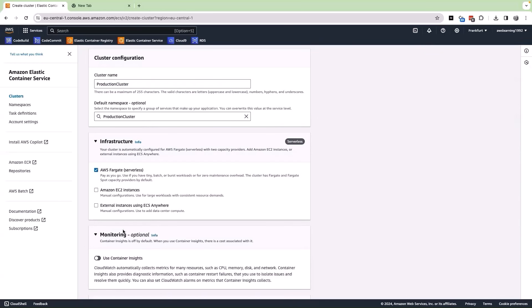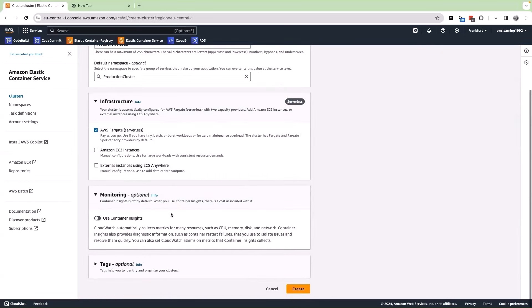In the monitoring section, even though it is optional, you can enable the use of container insights. After this, let me click on create.